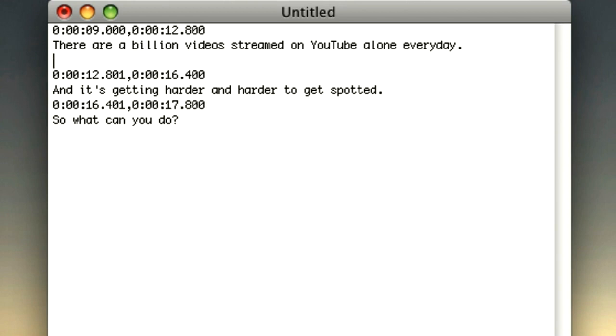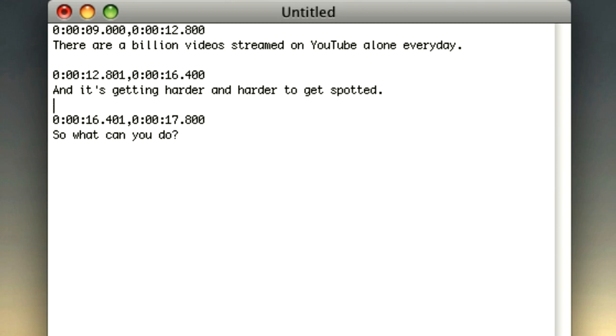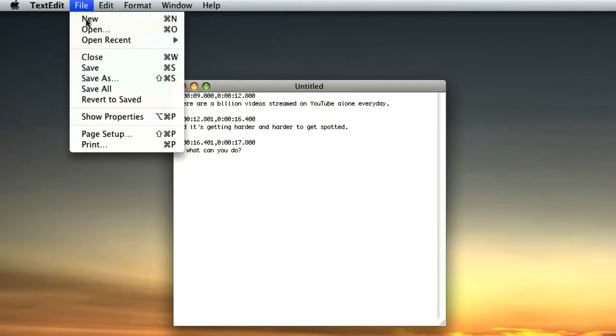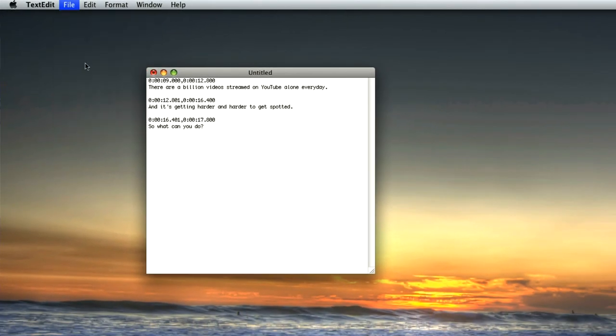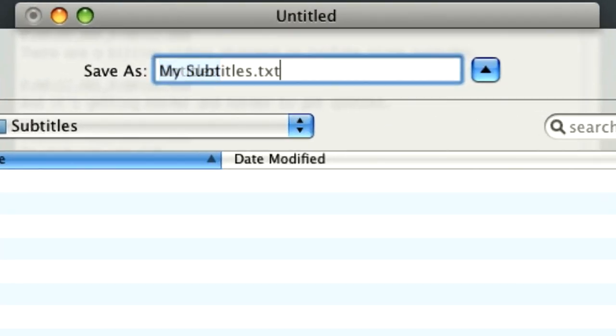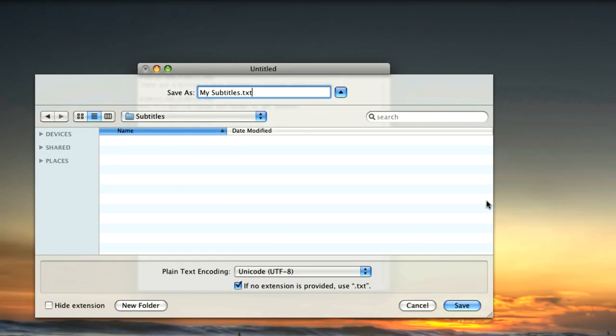Lastly, make sure there is a blank line separating each portion of text in your text file. Save your file and it's ready to upload to YouTube.